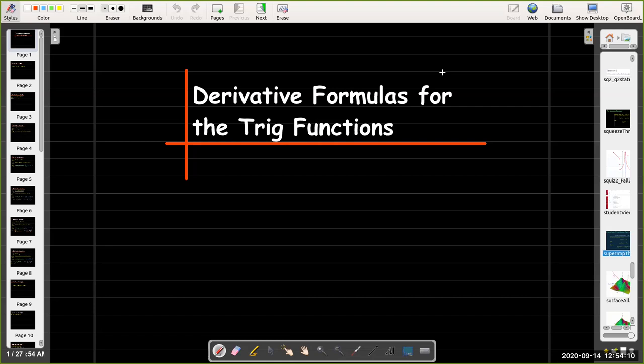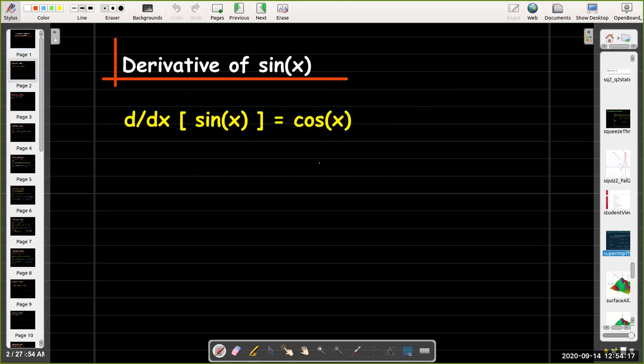In this short video we're going to find the derivative formulas for all the trig functions. We already learned the derivative formula for sine of x — the derivative of sine of x is cosine of x.